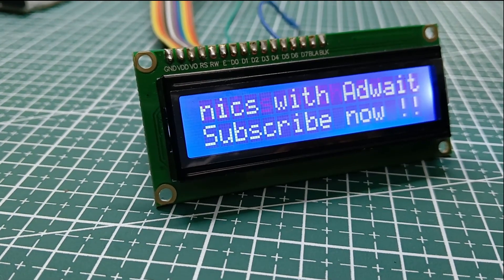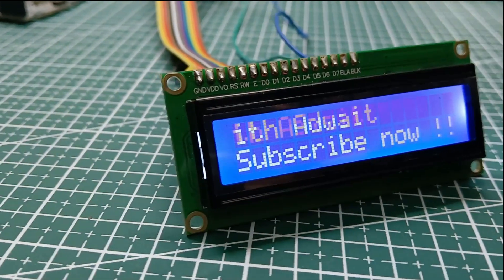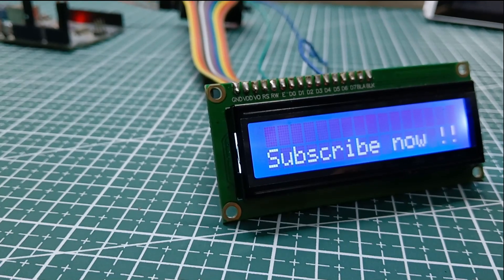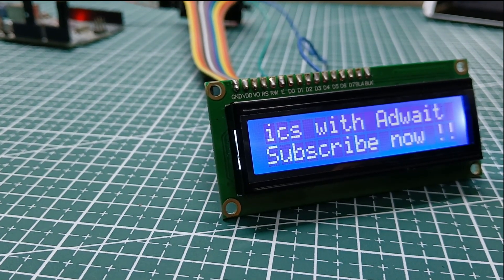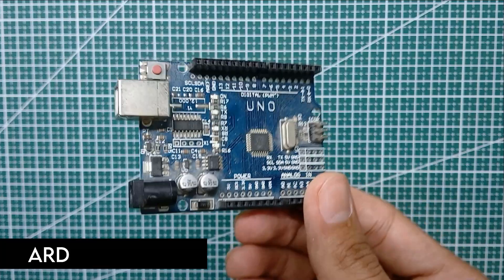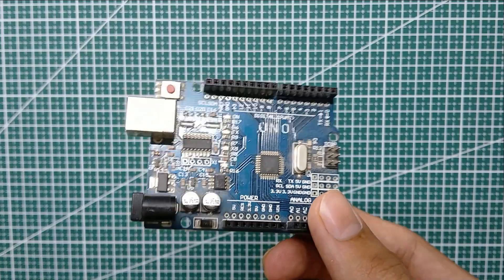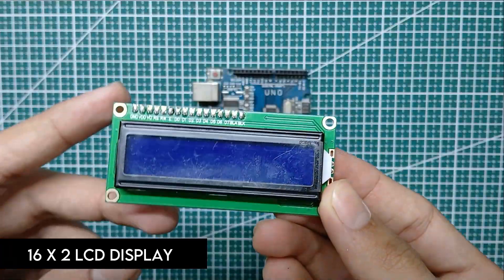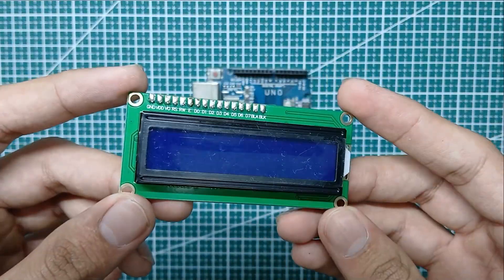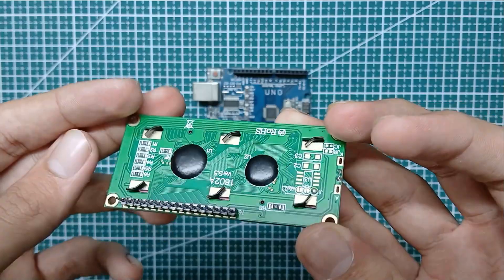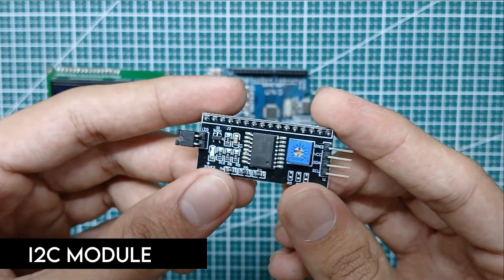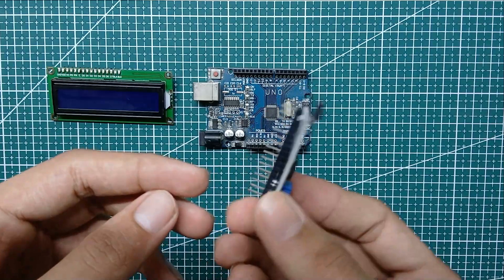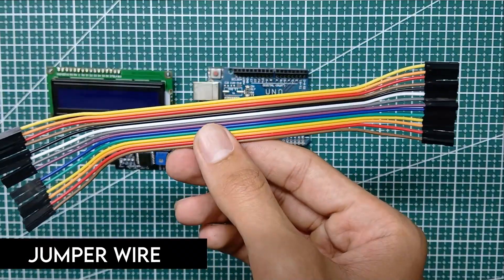Hello guys, welcome back to this channel. In this video I will show you how to make this. For this we will need an Arduino Uno, a 16x2 LCD display, an I2C module for LCD, and some jumper wires.